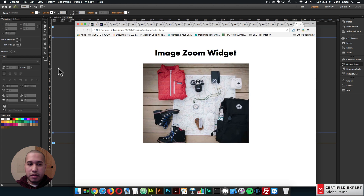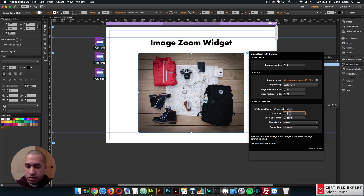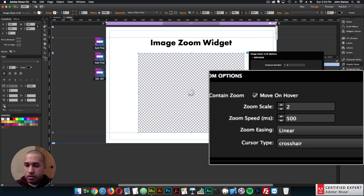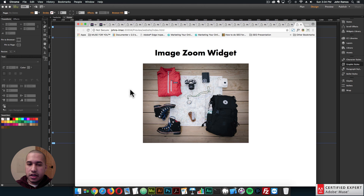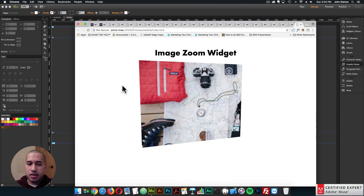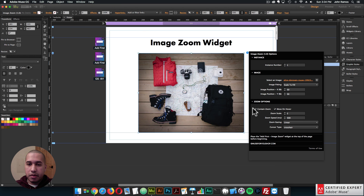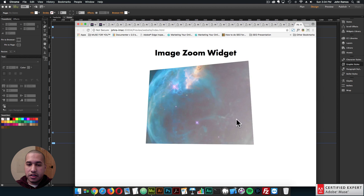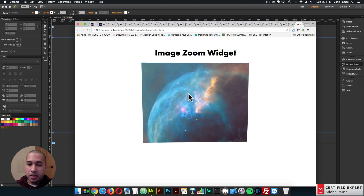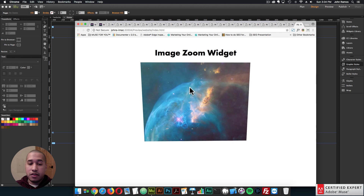I really like that effect. I'll adjust the zoom — change the scale back to two and zoom speed to 500 milliseconds. I could even add a glare to the tilt, which makes it look really nice. You could even couple it with the parallax scrolling widget and have images down the page where the user can zoom in on the image and tilt it as they scroll down, which is a really fun and interactive thing to do on a website.